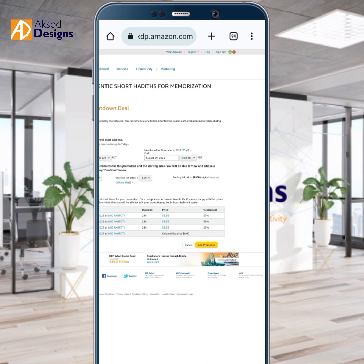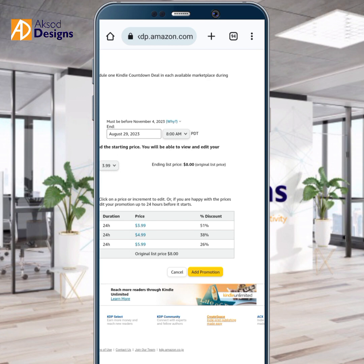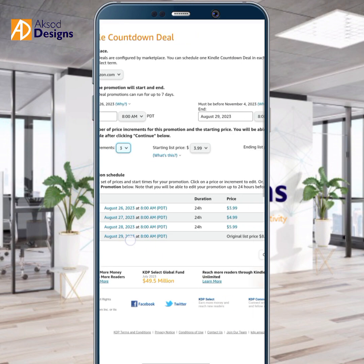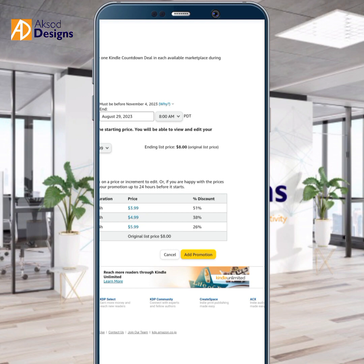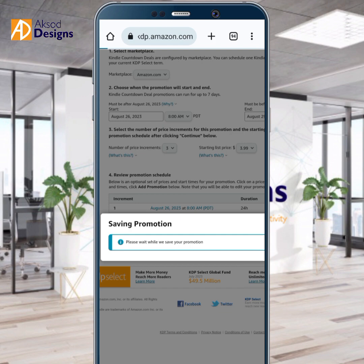In that way, people would see it as an opportunity — 'This book is at $3.99 presently, whereas it should be sold for $8. Let me grab my copy!' From there, you'll be able to sell more. It's like a way to strategize yourself. Your increments can be 3, 4, or even up to 5. Then I will click on 'Add Promotion' to save your promotion.